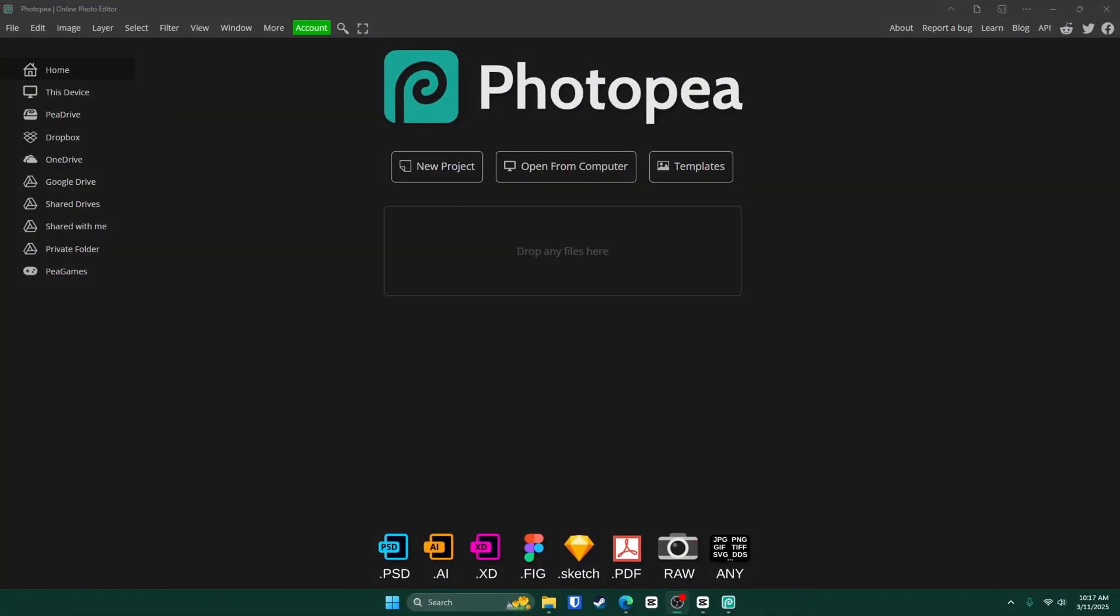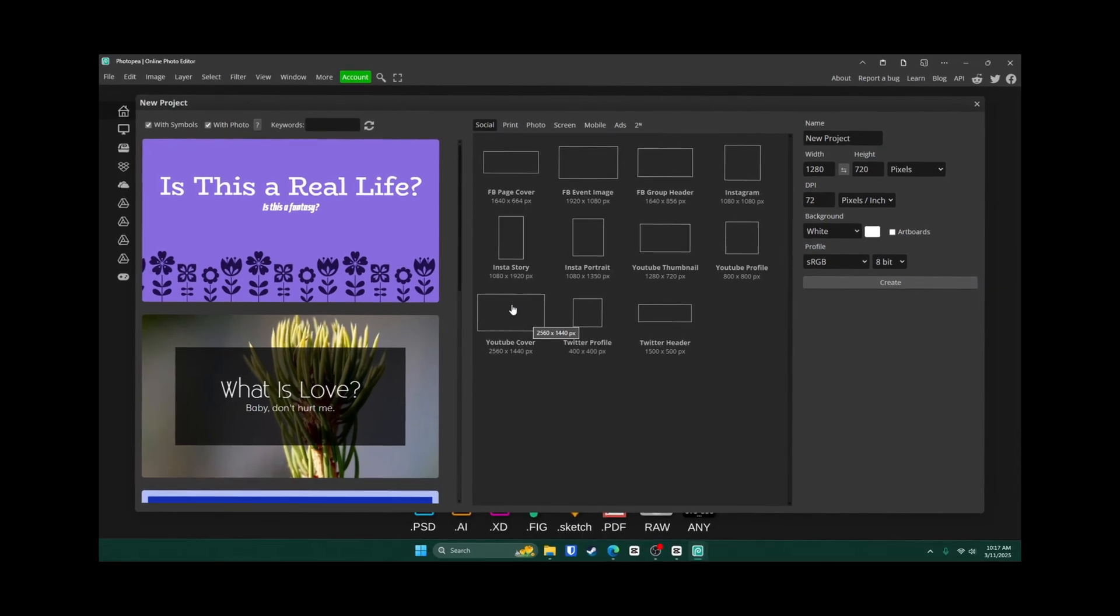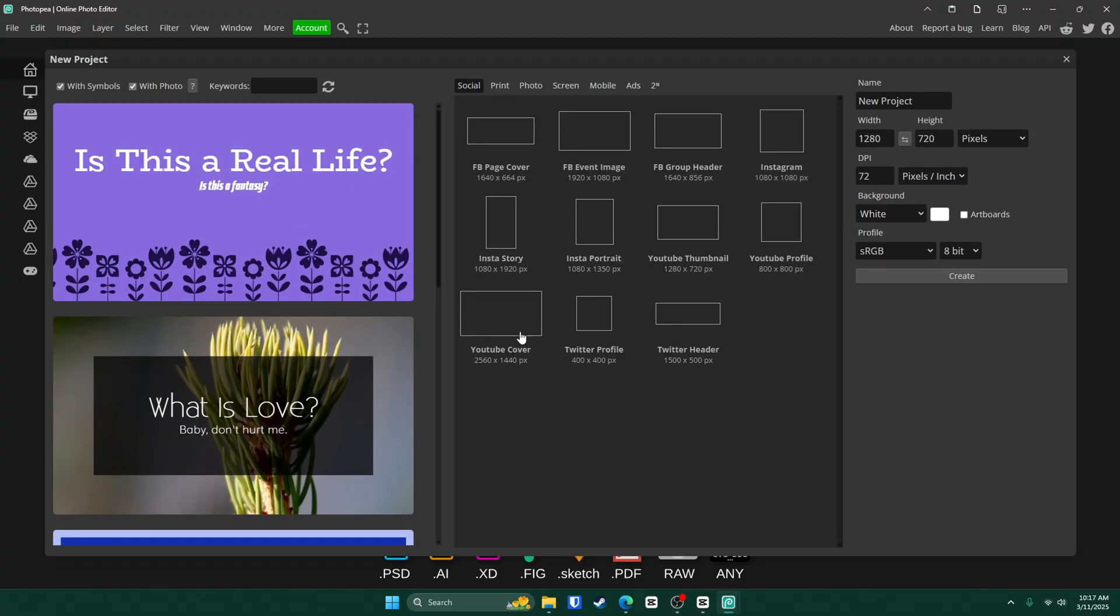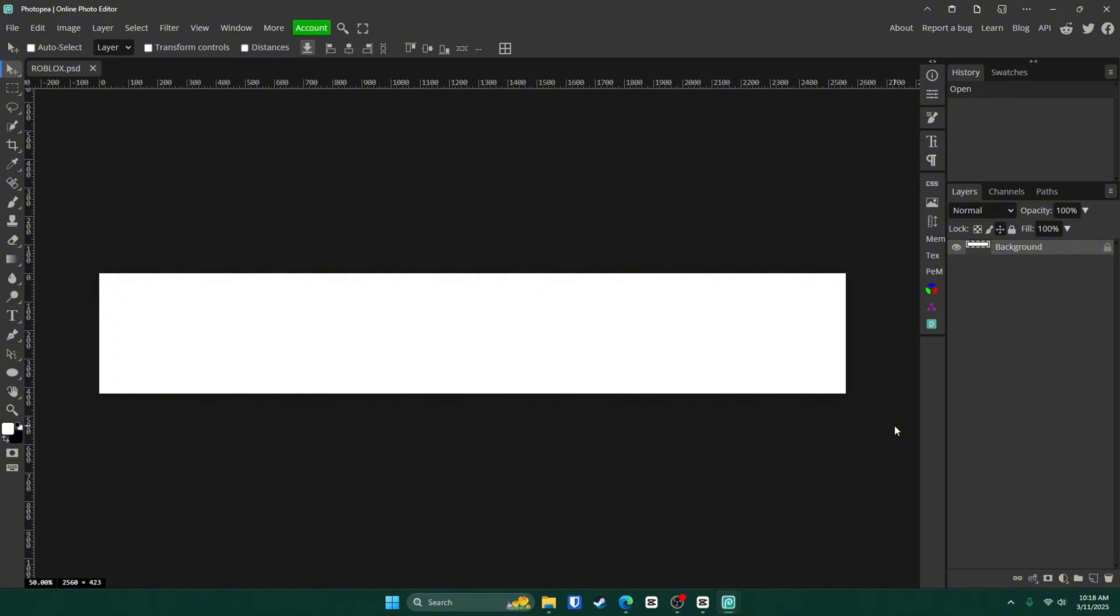Alright, so once you're at Photopea.com, all you want to do is click on New Project right here. For the dimensions, click on YouTube Cover right here and change the height to 423. Eventually, we're going to change this back later on in the video, so make sure you stick around until then because it's the most important part. Name it whatever you want and click Create. Now your canvas is made and you're ready to start working.